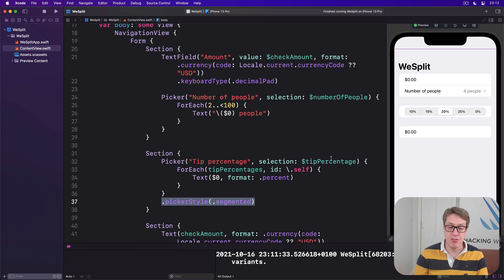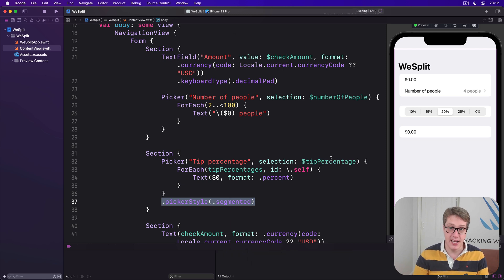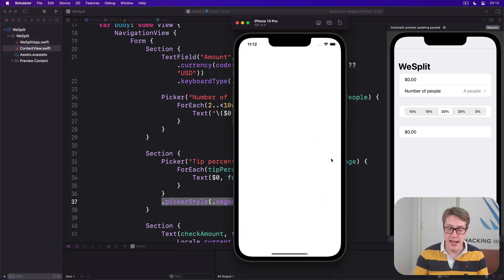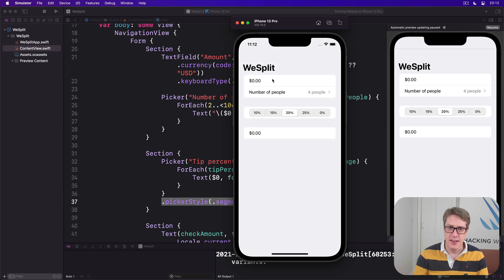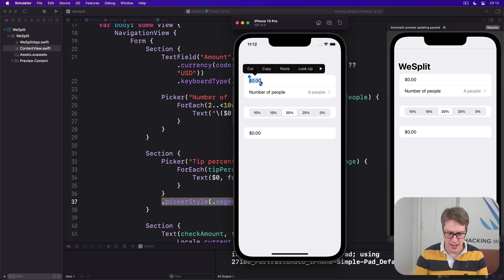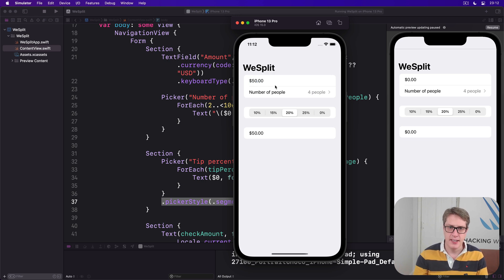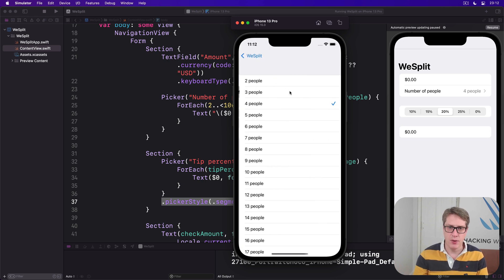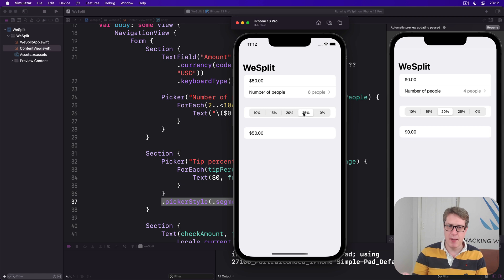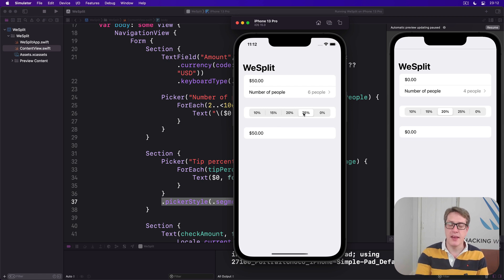So now things I think are coming together. Users can go ahead and enter the amount on their check. I need to pay 50, and there were six of us, and I want to leave a 25% tip. We're getting there.